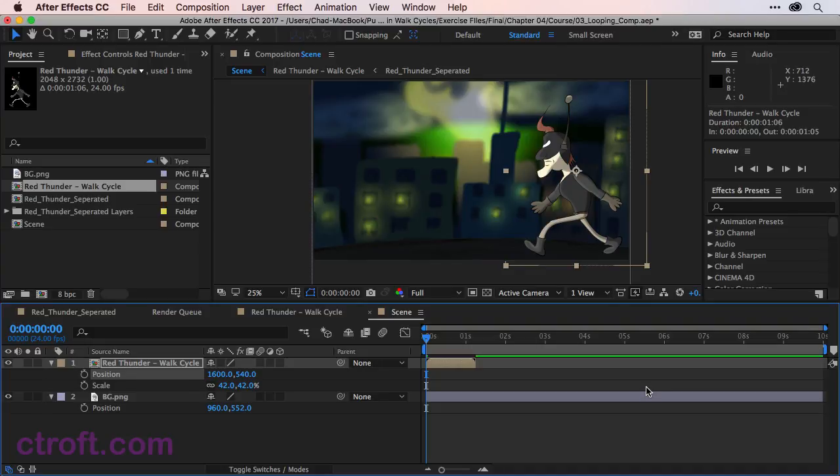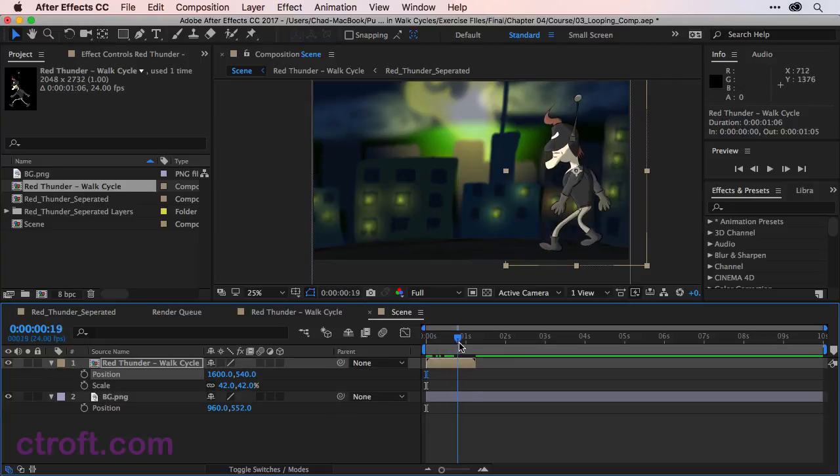And we're actually going to move him off the screen here eventually. But right now we want him on screen so we can confirm that the loop we're going to create is going to work. So here is how we create a loop, because right now, if we were to play this out, you can see it goes once and then he disappears.